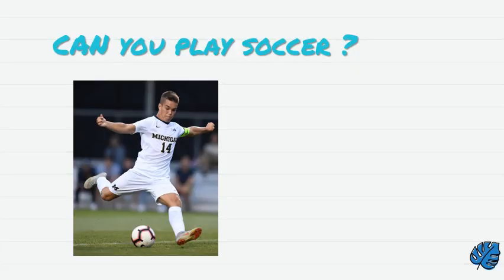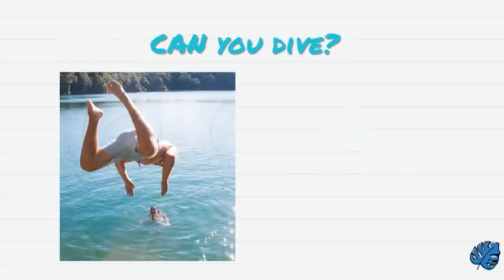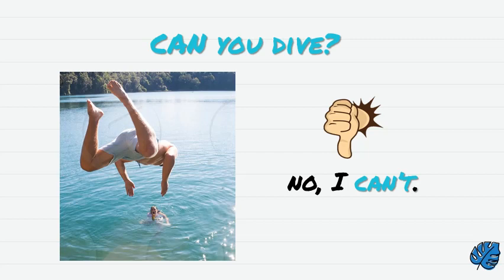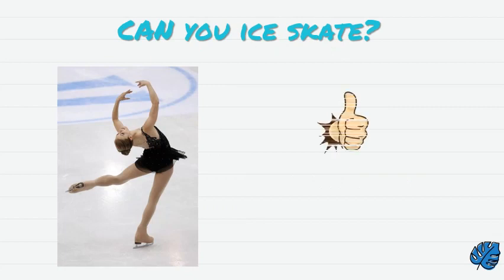Can you play soccer? Yes, I can. Can you dive? No, I can't. Can you ice skate? Yes, I can.